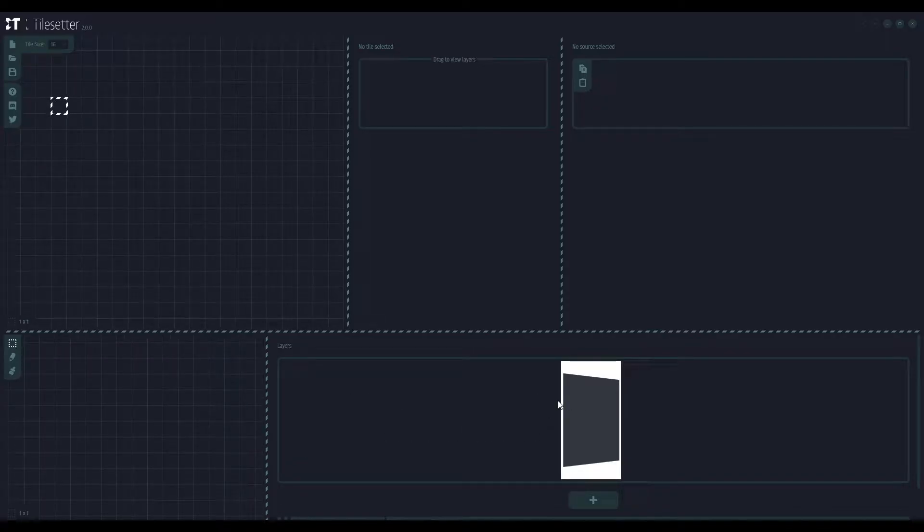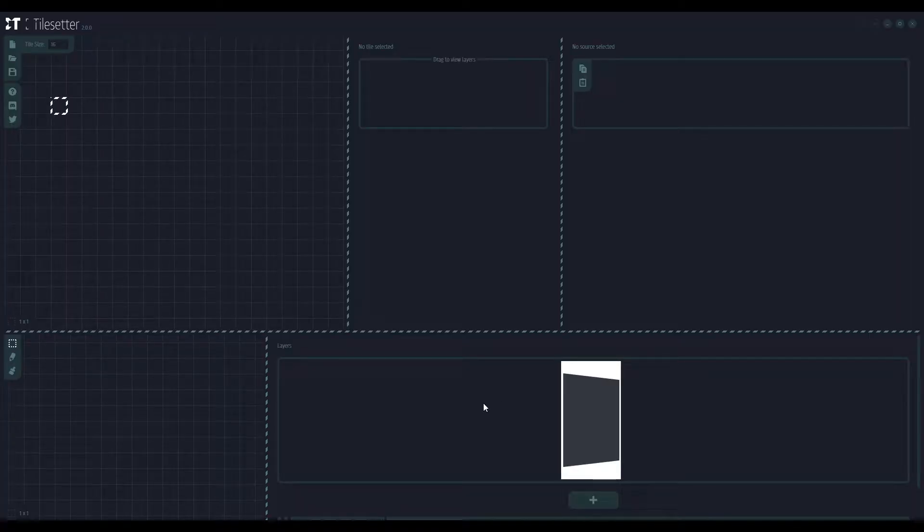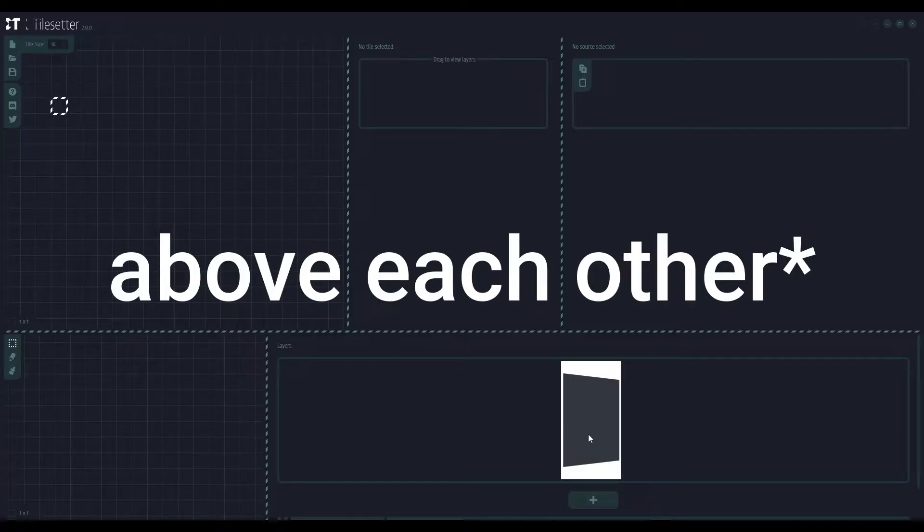That will be useful if you have multiple tilesets and one of them is the ground, the other is props, etc. And we just test them together. But we are not gonna use it yet.